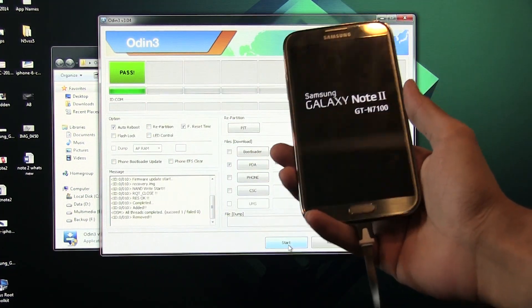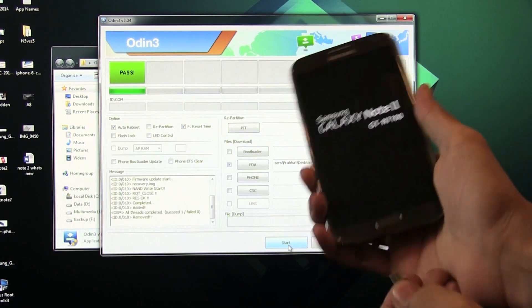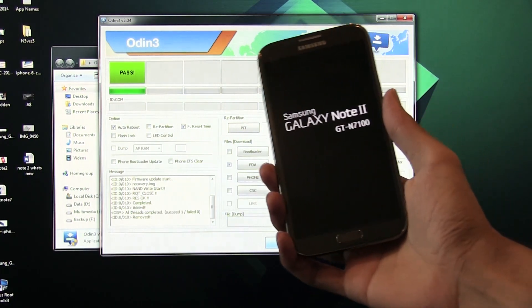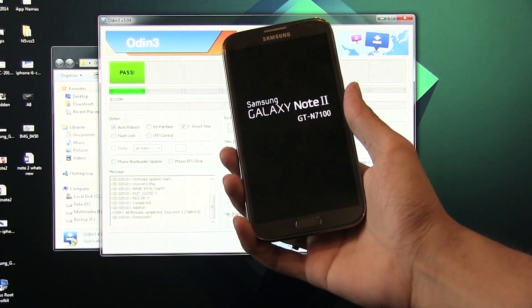Okay, once it says pass, you can just unplug your phone from your PC and wait for your phone to boot back.